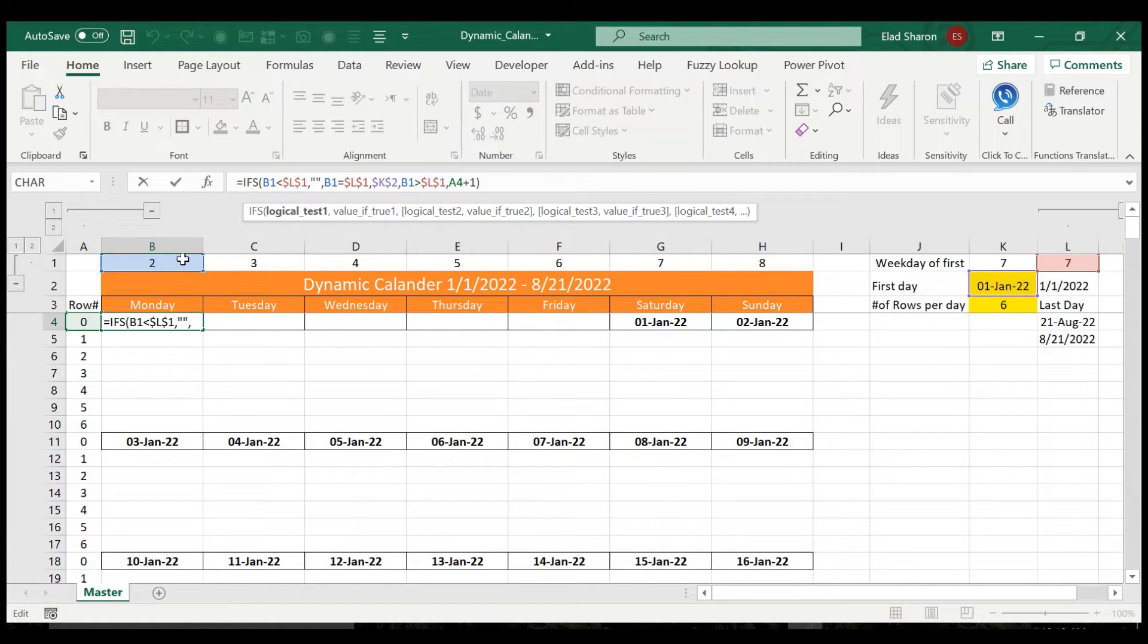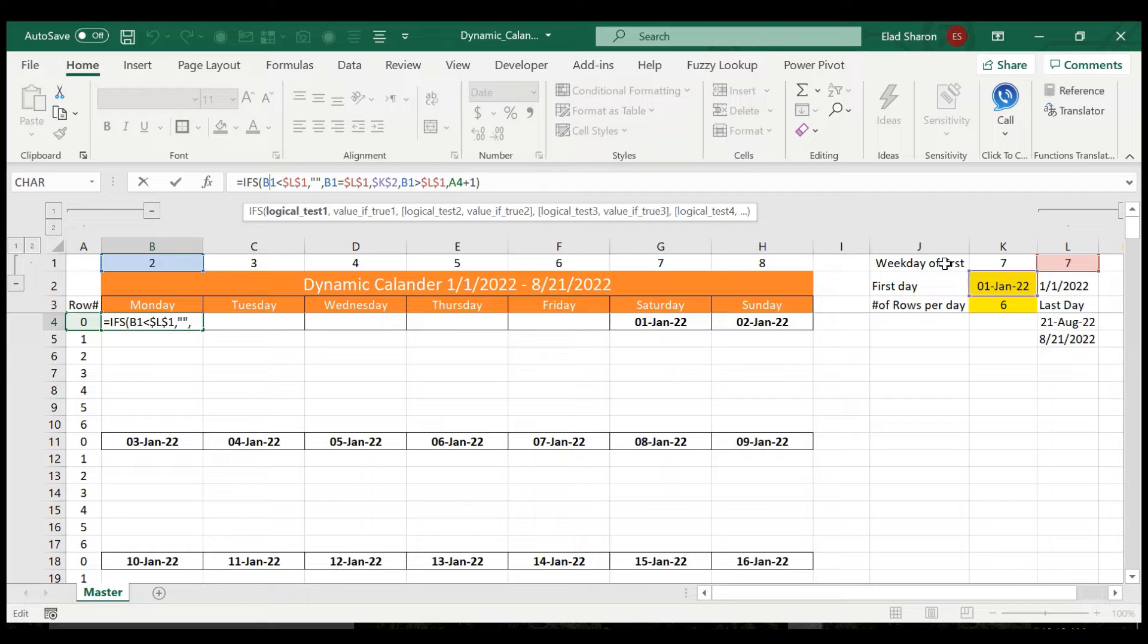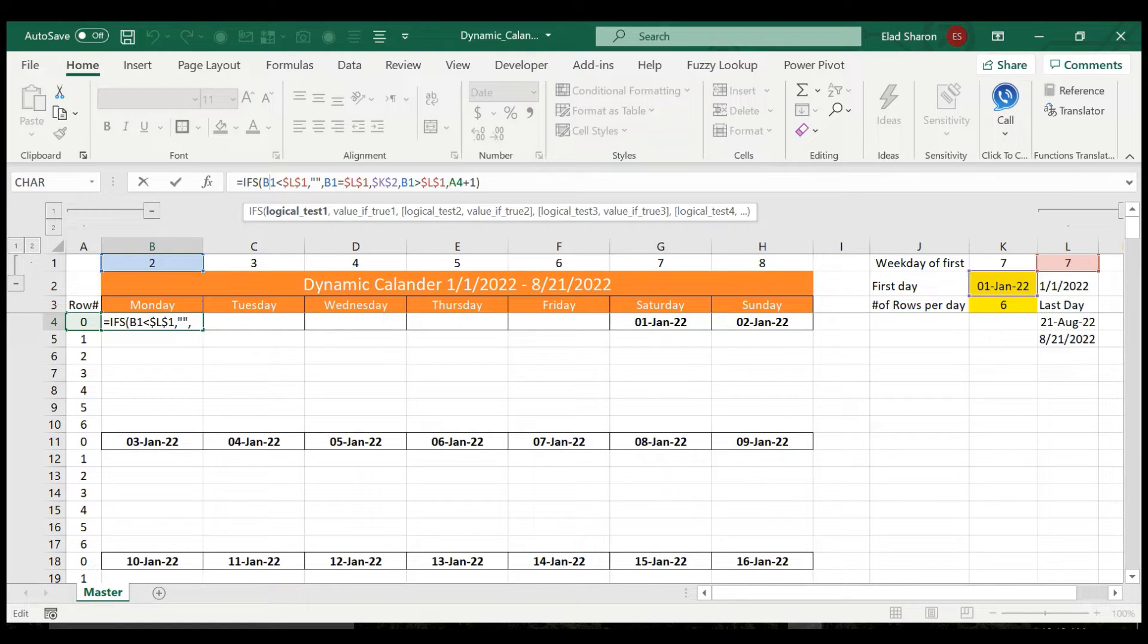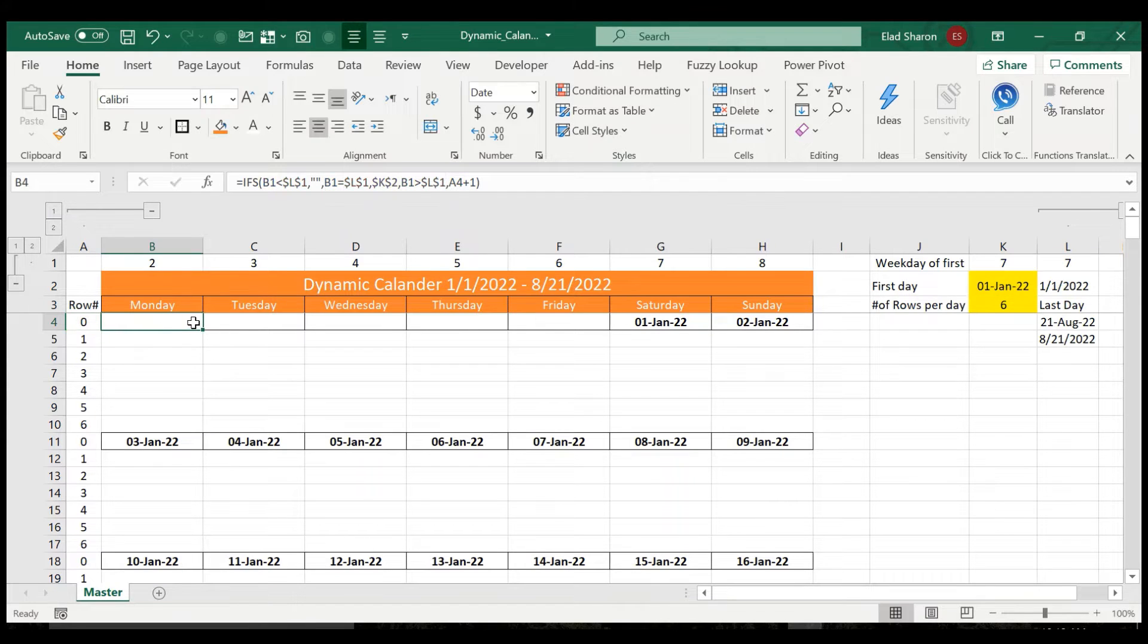If this number is less than this number, which is the day of the week, the starting day of the week, then don't show anything. If it's equal, show the date of the month. And if it's greater, just add one to the day on the left.